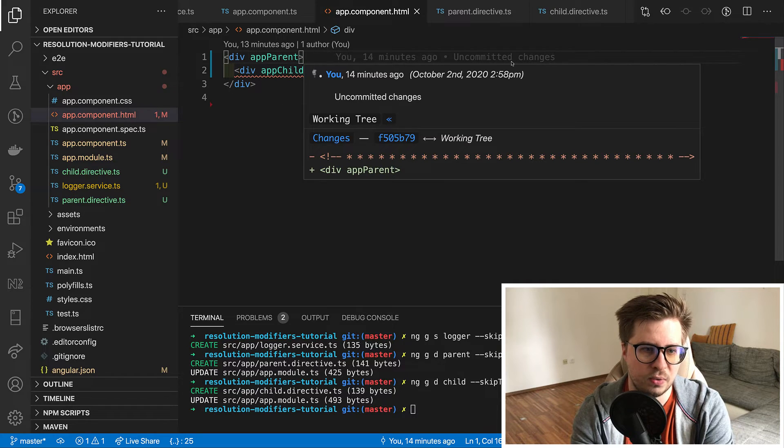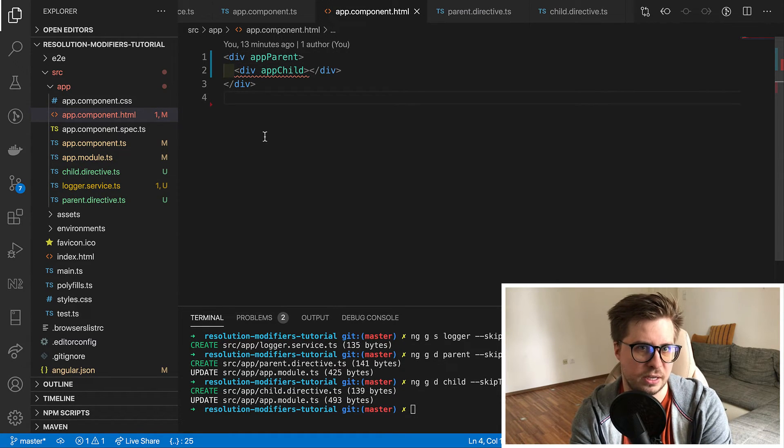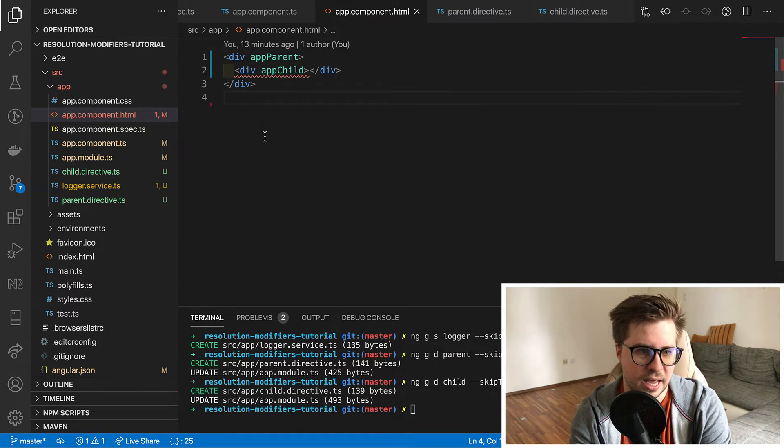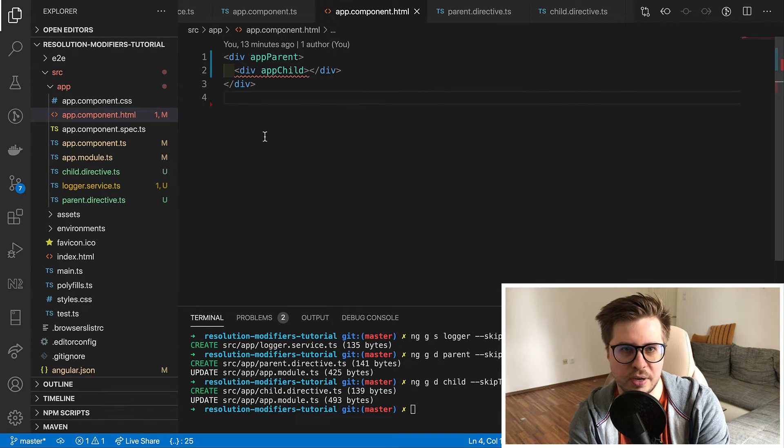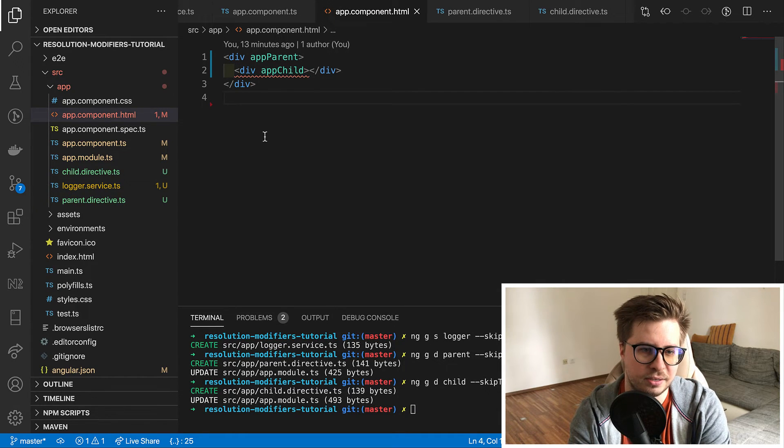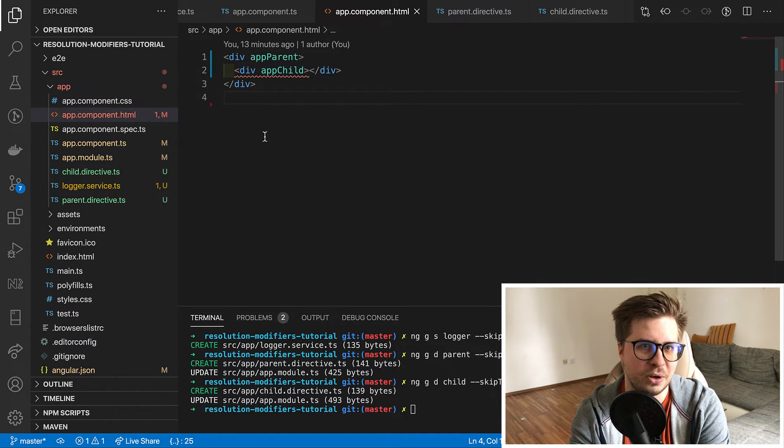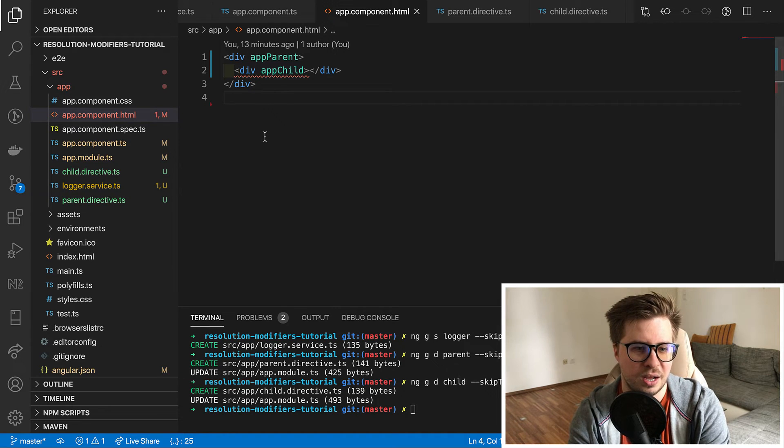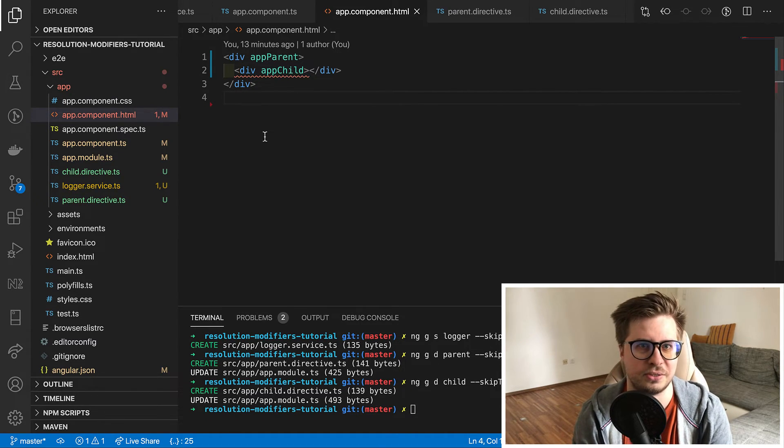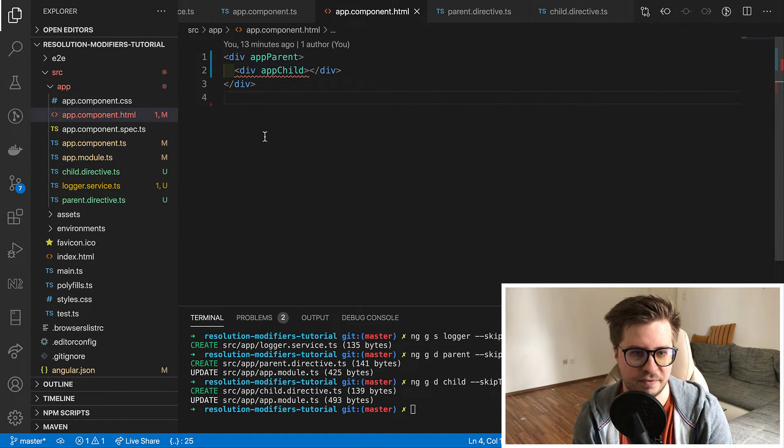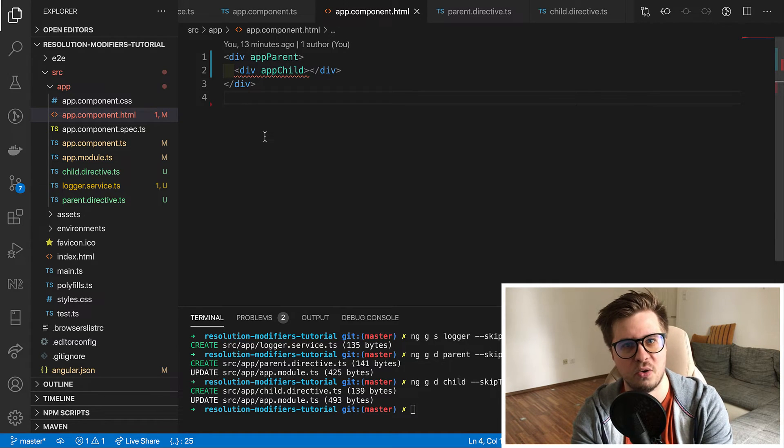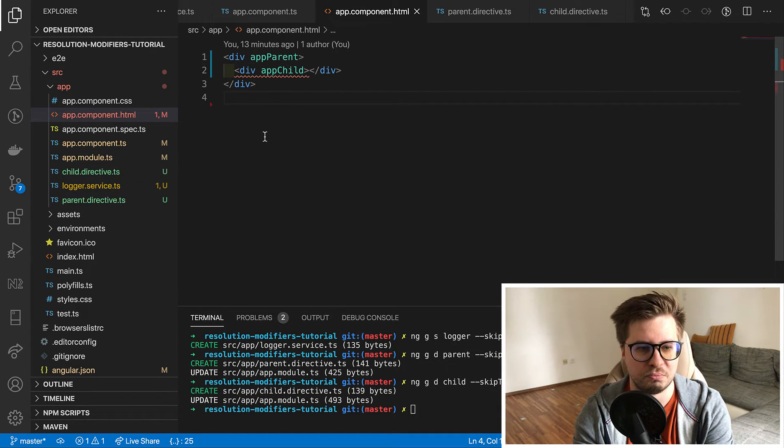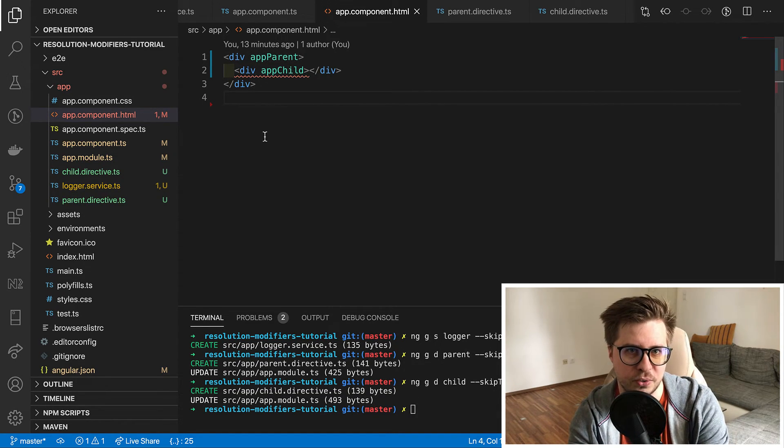That's how the host resolution modifier is working. And I remember at some point I had to invest some significant amount of time in order to figure out how this resolution modifier works. But I hope now I could make it clearer for you.